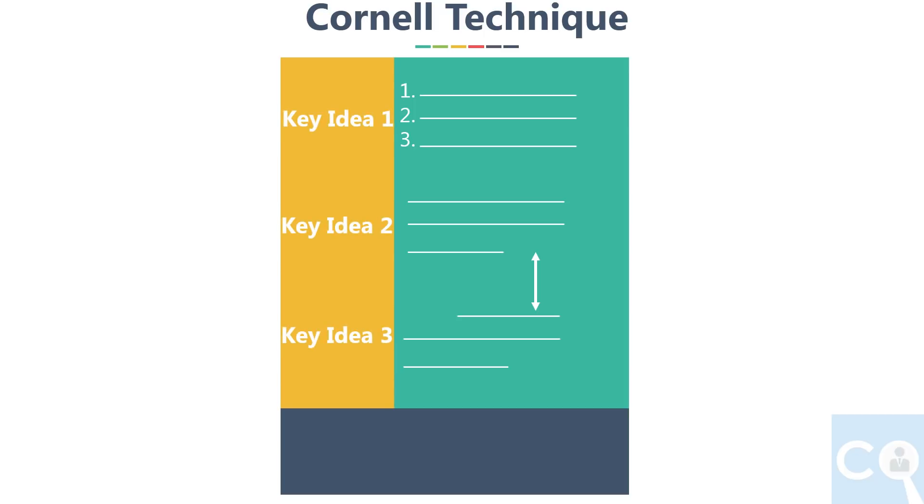Now the left-hand sidebar is used to write down the key idea or main keyword topic name in front of the main idea explanation section. And last, the bottom section is summary. Write two to three line summary of the whole section in your language.